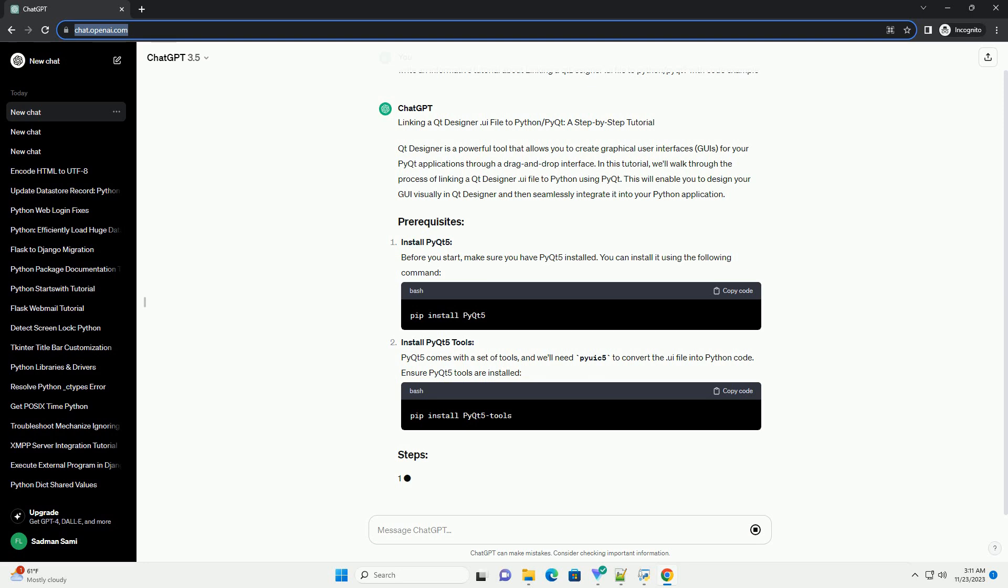Install PyQt5 tools. PyQt5 comes with a set of tools, and we'll need PyQt5 to convert the UI file into Python code. Ensure PyQt5 tools are installed.